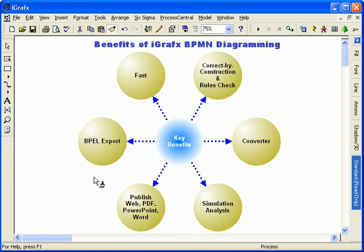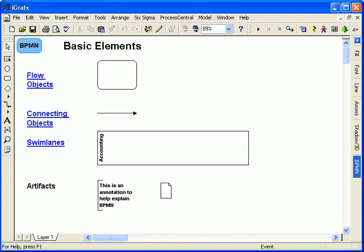Export BPMN diagrams to the business process execution language for process implementation by your IT organization. First, a quick summary of the BPMN notation.